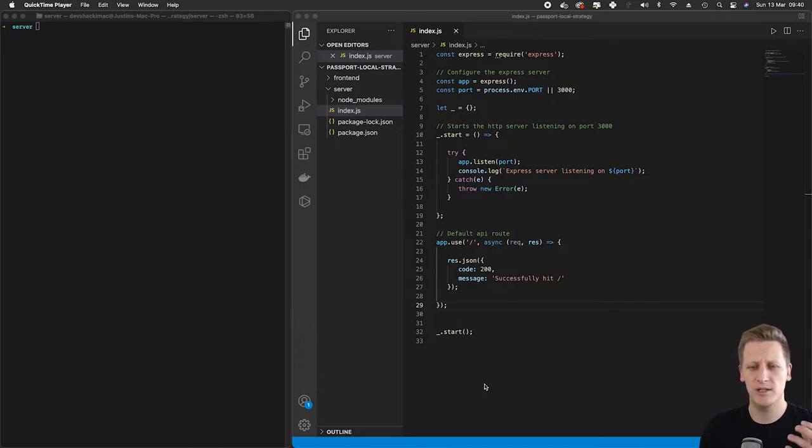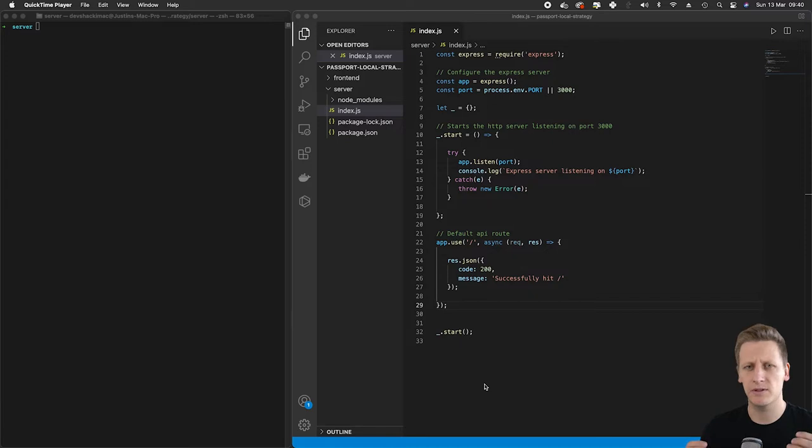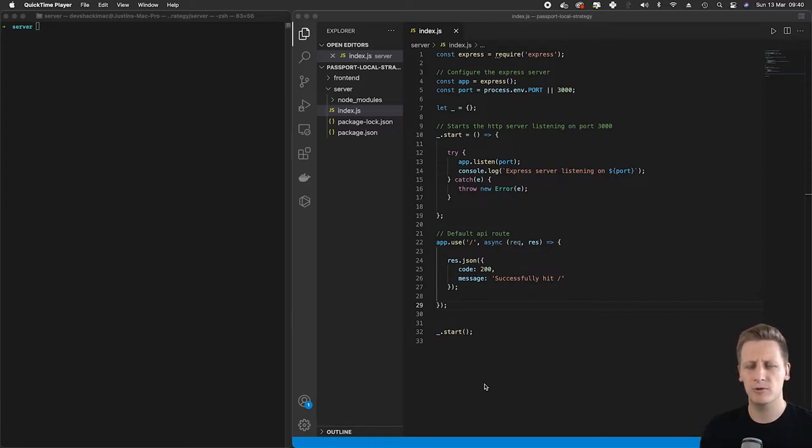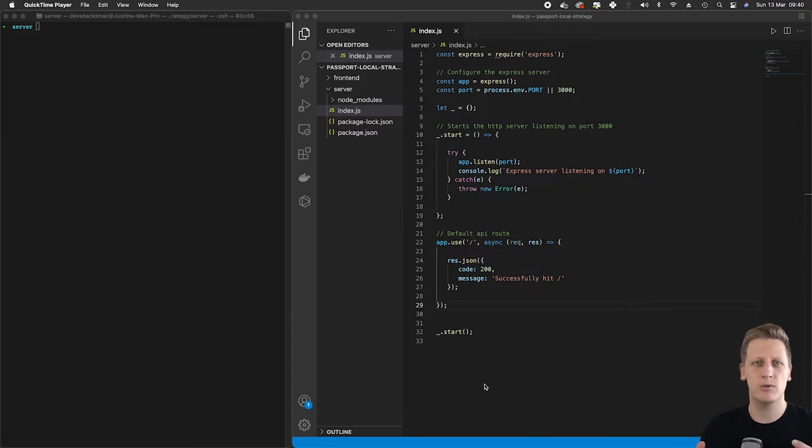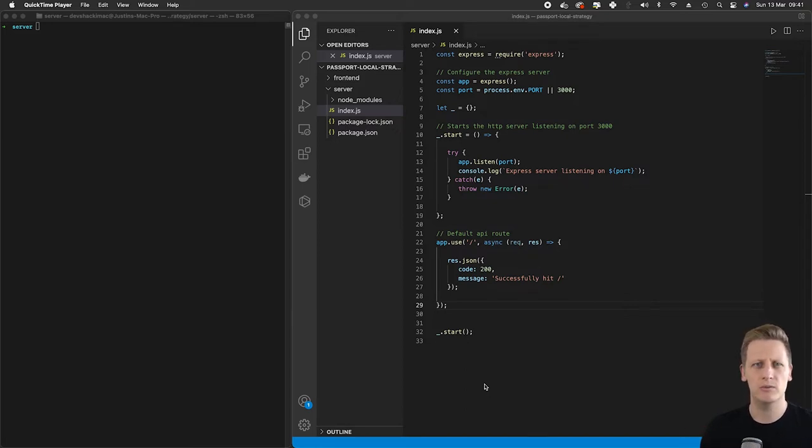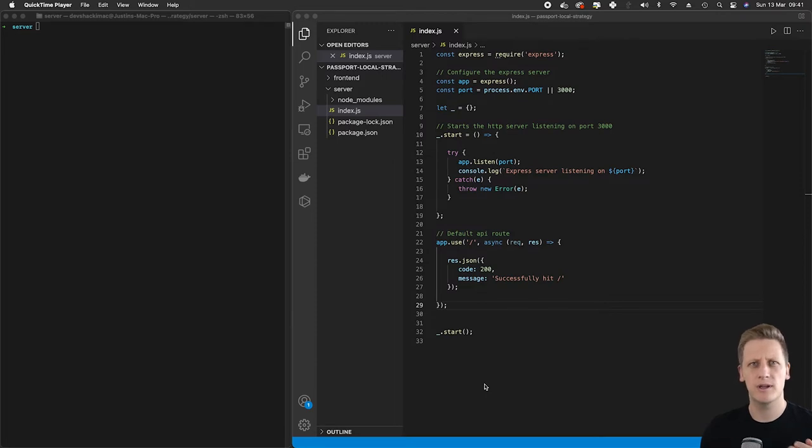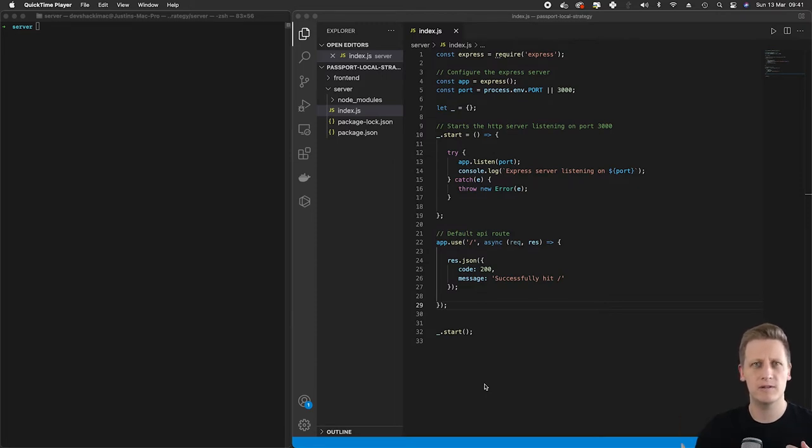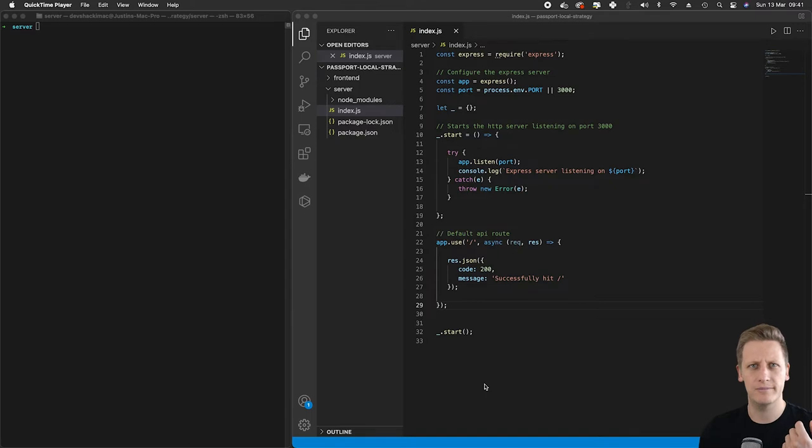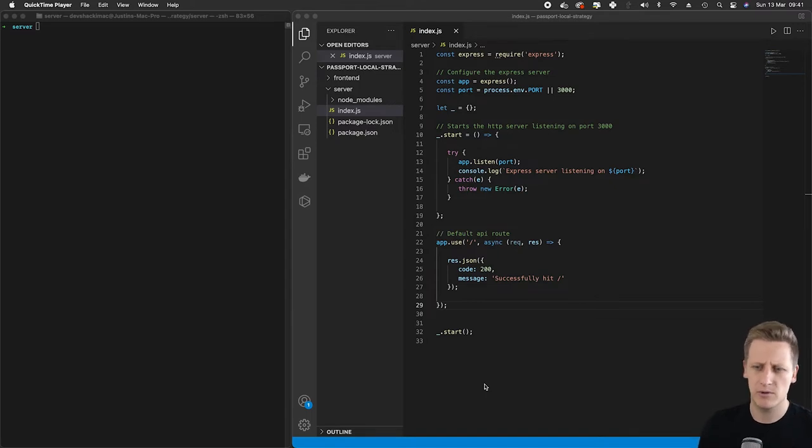We're not going to focus on actually implementing the specific functionality of those endpoints, but rather just make sure that we're able to reach those endpoints in our browser by navigating to /login or /register and make sure that endpoint receives that request and can send some type of dummy response.